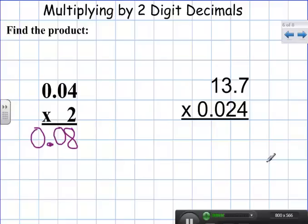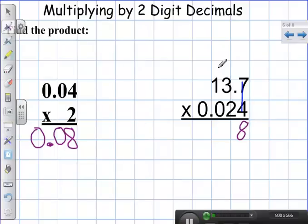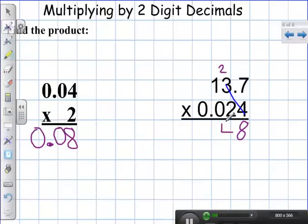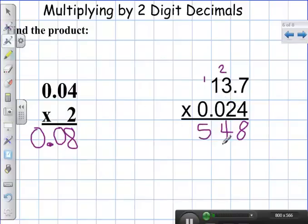We're going to multiply this like we normally would if it were a whole number, not worrying about decimal points yet. Four times seven is twenty-eight — carry my two. Four times three is twelve, plus two is fourteen — carry my one. Four times one is four, plus one is five.